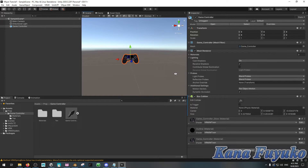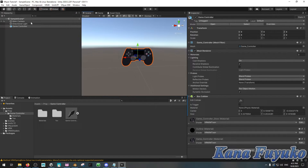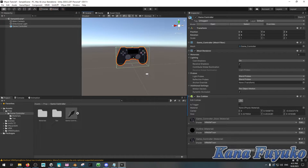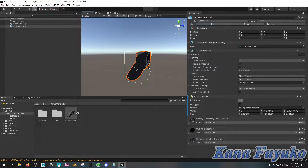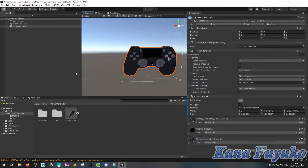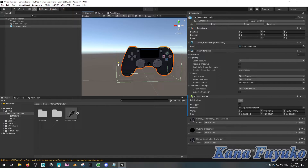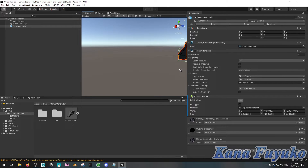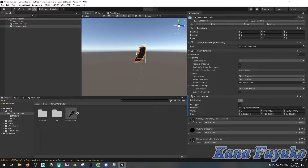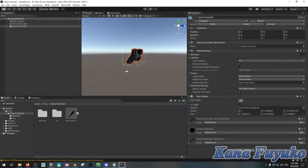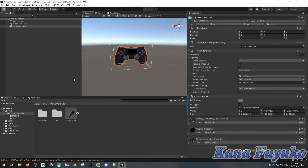I'm going to use box collider. Then what I'm going to do is click on Edit Collider — this little dot here — and it will show you your mesh. You can adjust accordingly. Hold the Alt key and you can adjust your collider. Basically, this is what will collide with your avatar.